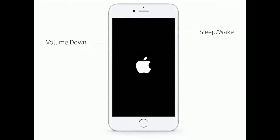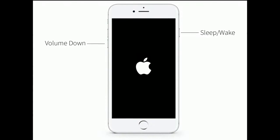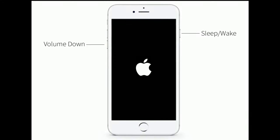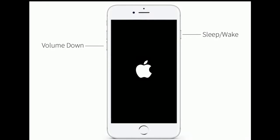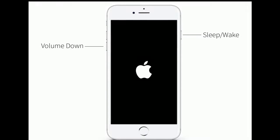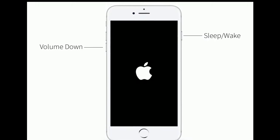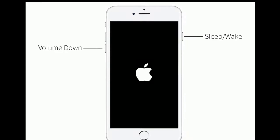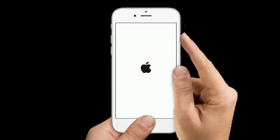If you are using iPhone 7 and 7 Plus, do the following steps to force restart: press and hold the sleep or wake button and volume down button at the same time until you see the Apple logo.